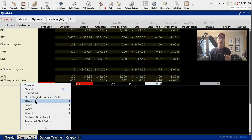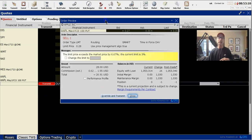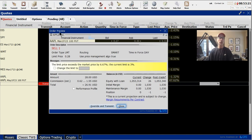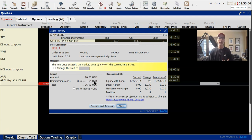Before you hit transmit, you can right-click and select 'Check Margin / Performance Profile.' This is like a safety valve before you actually put in the order. It brings up the order preview box so you can double-check what you're about to do. It confirms: Apple May 19, 2023 $100 put, sell one contract, limit price of 28 cents per contract. It's going to route it through their smart routing system. Down here it tells you that if and when you sell this put option, you're going to collect $28 deposited into your account, and here are your estimated commissions.